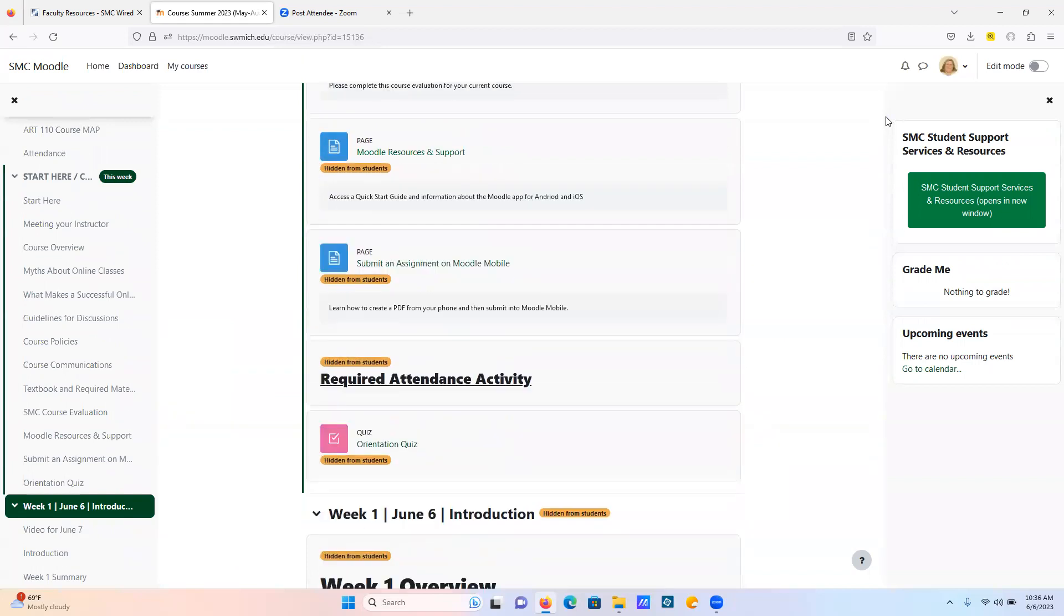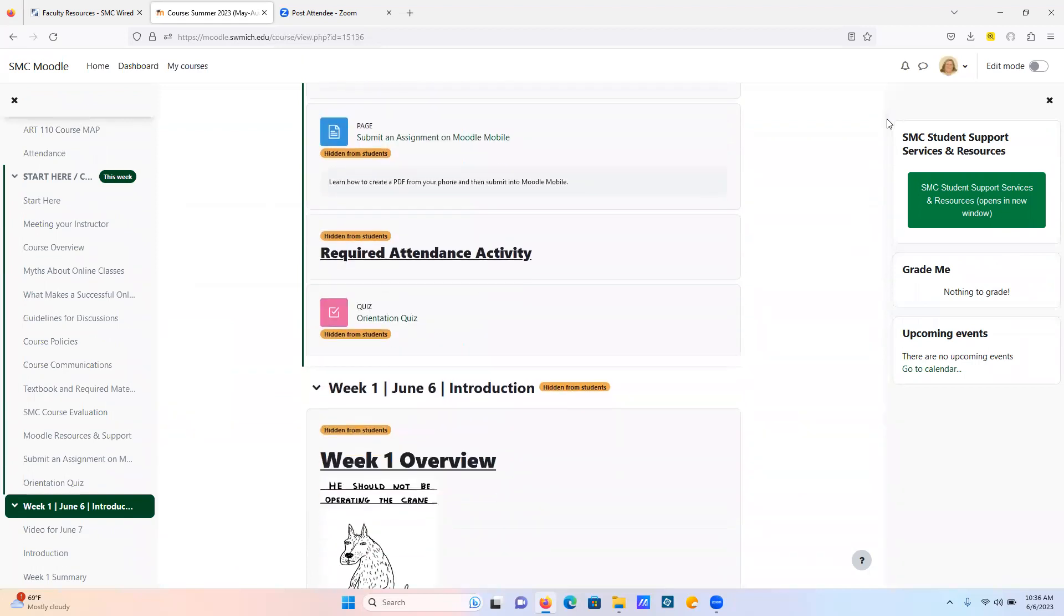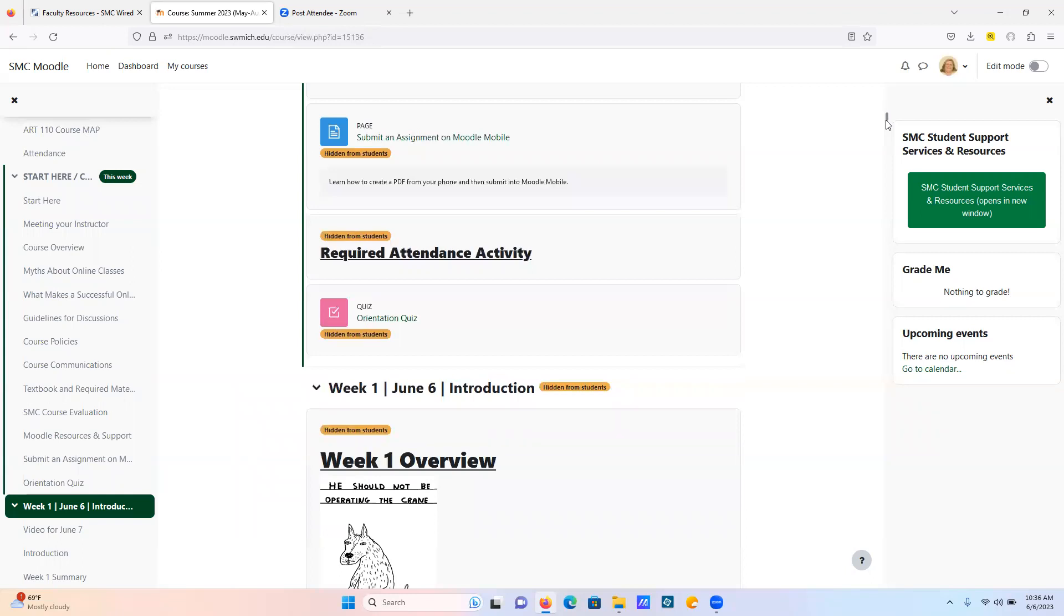Then once you go through all that material, there's an orientation quiz, so do the quiz. It's a brief quiz and it's twofold. One point is just so that you familiarize yourself with the course and the material in the orientation, and the other is that I need some record that you are actually in the course, and so this gives me notice that you are participating.